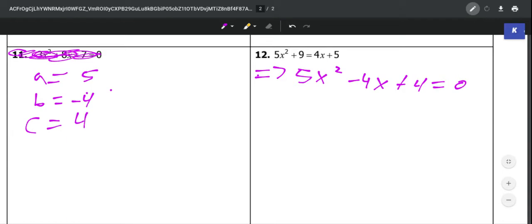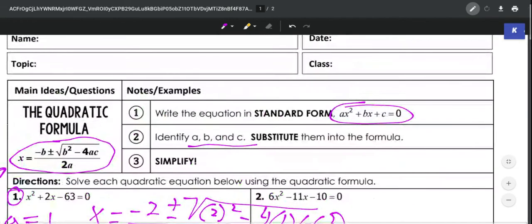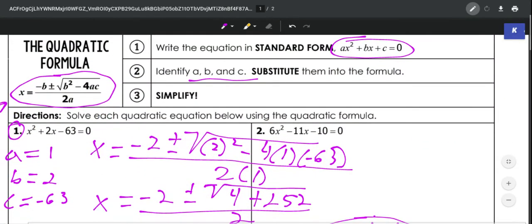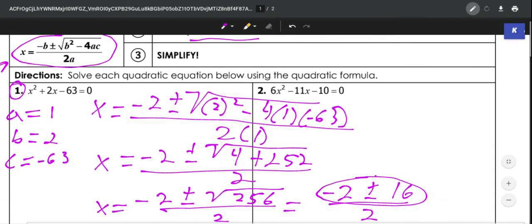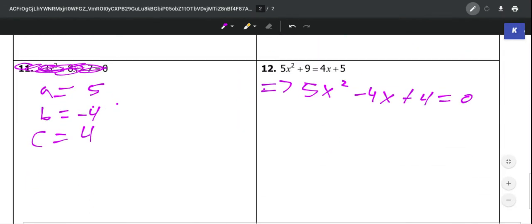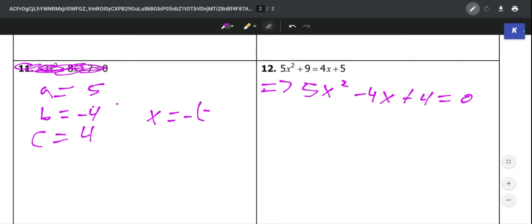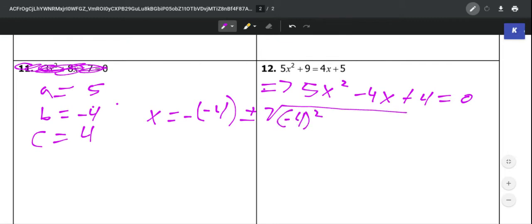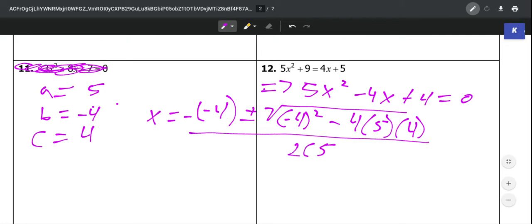Now that we've identified those, we're just going to plug them into the quadratic formula: x equals negative b plus or minus radical b squared minus 4ac, all over 2a. Please use that formula to help you because it's really easy if you just identify everything and plug it in. So x equals — negative b is negative of negative 4 — plus or minus radical b squared, so negative 4 squared, minus 4ac, where a is 5 and c is 4, all over 2a which is 2 times 5.